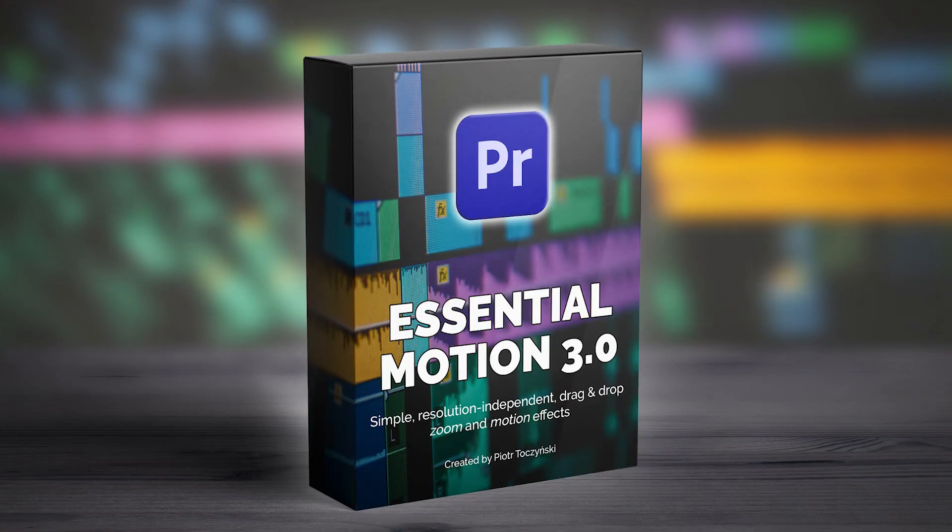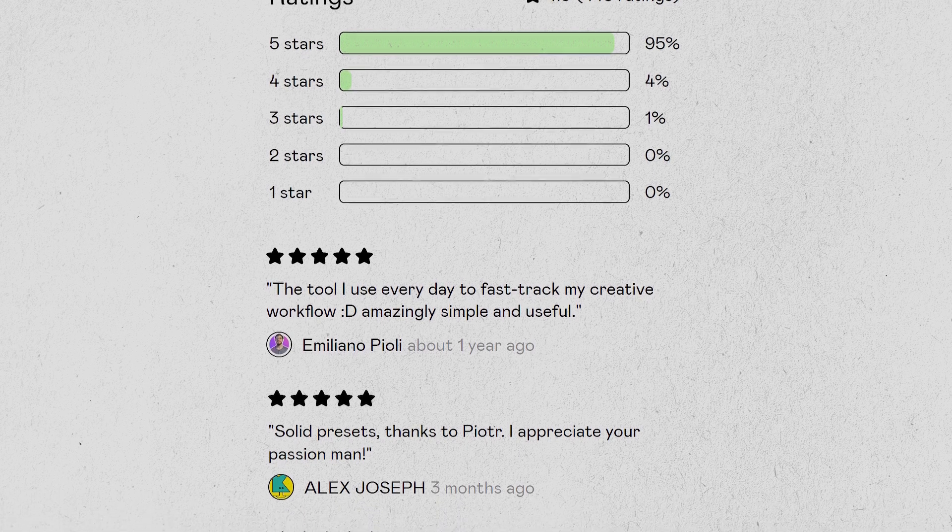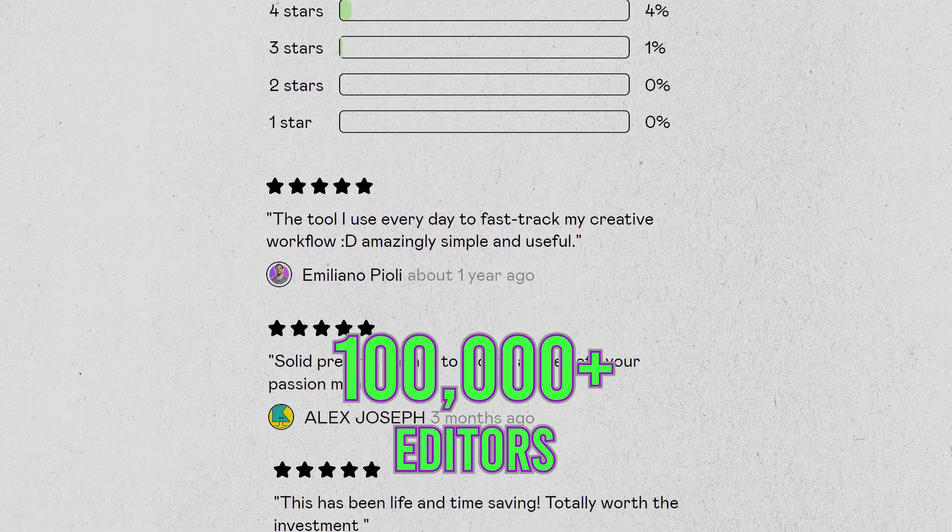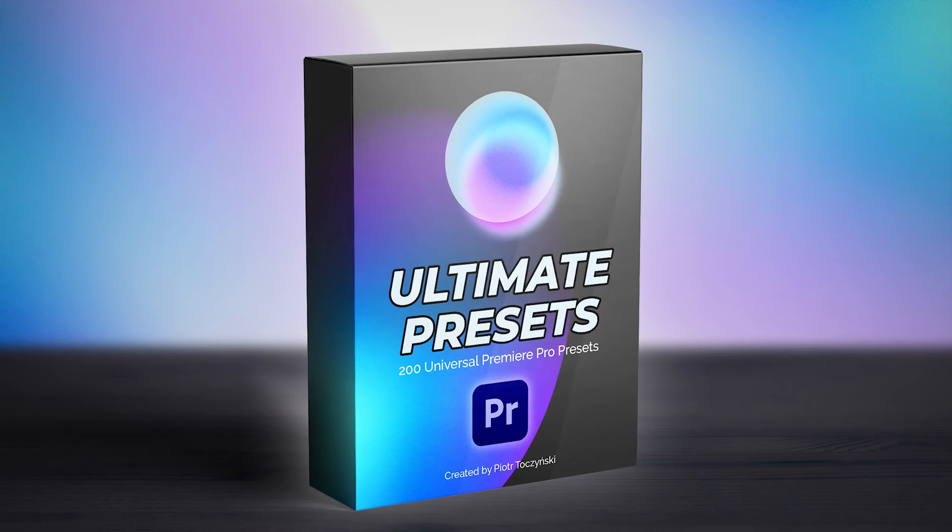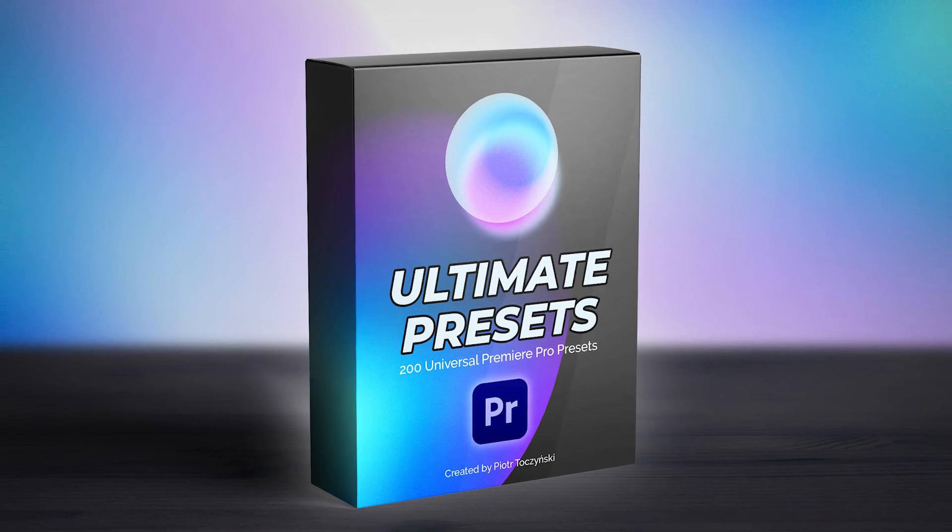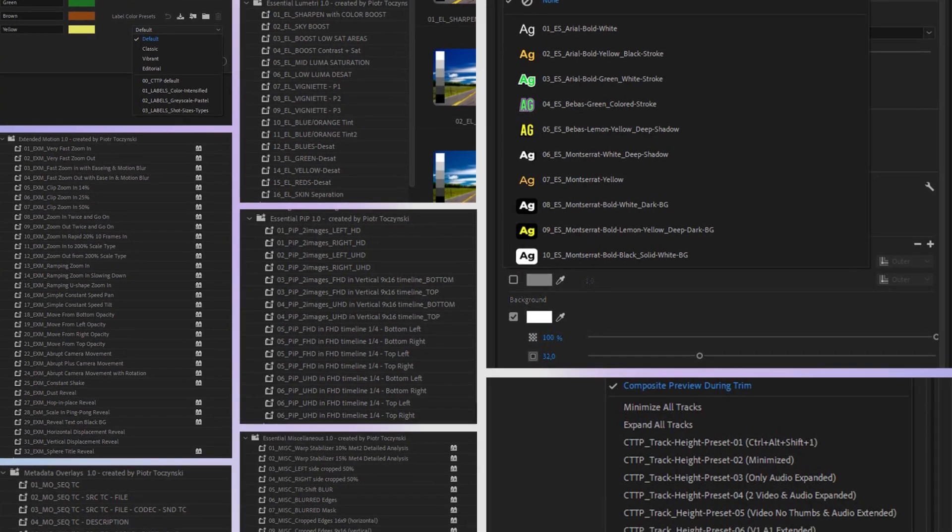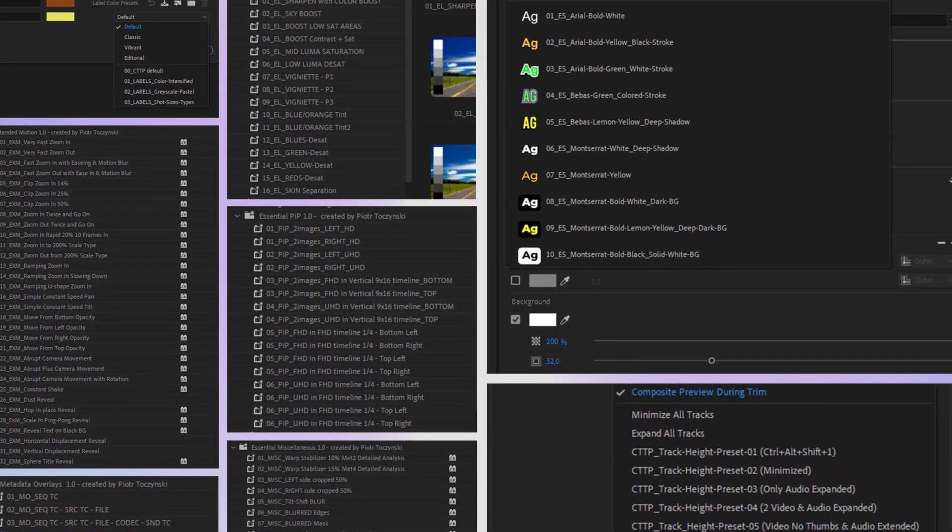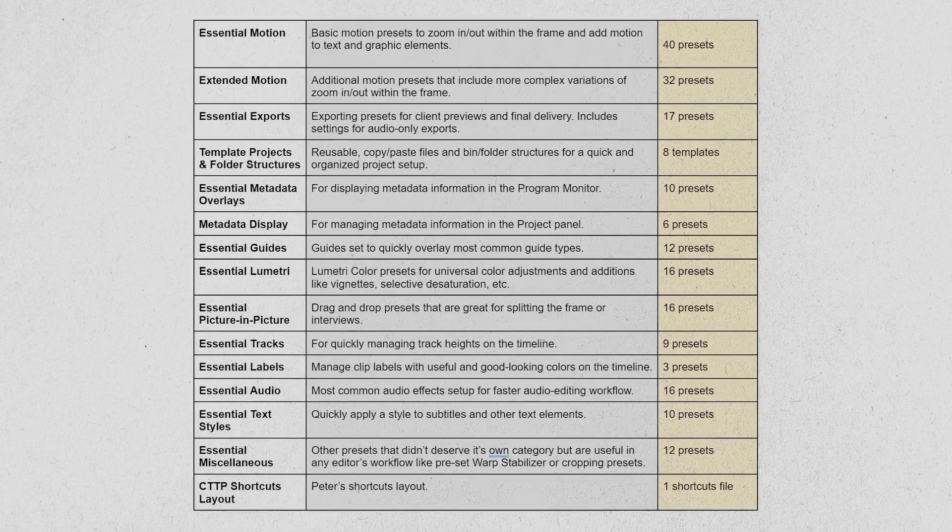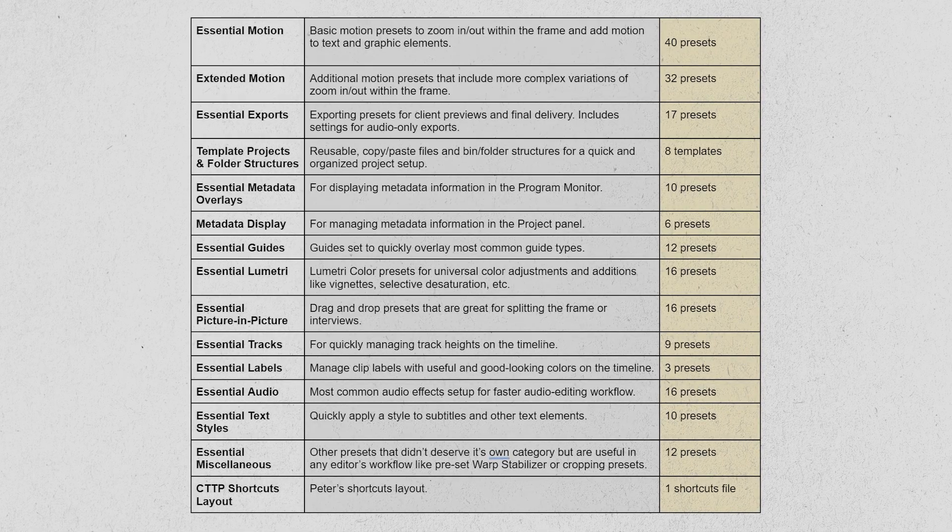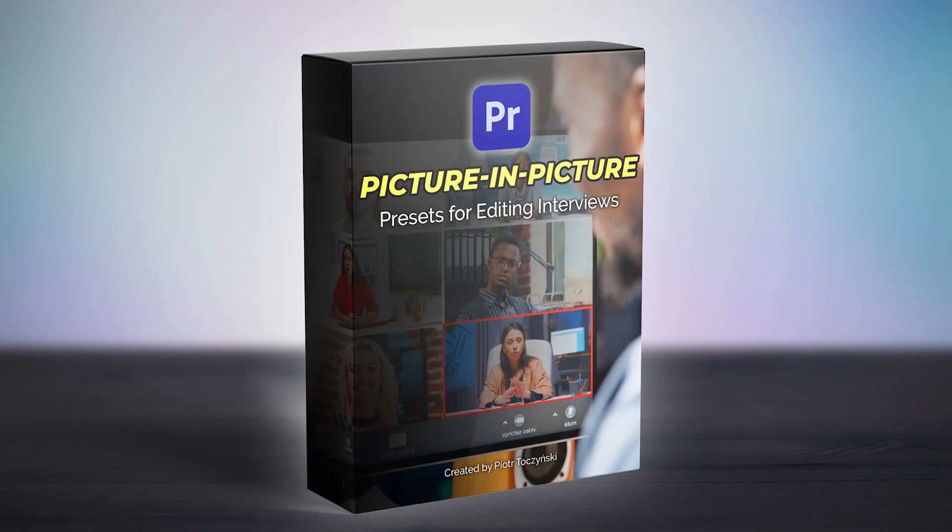Hi I'm Piotr Toczynski, I'm a creator of Essential Motion, a preset pack that has been downloaded by over 100,000 editors worldwide. Just recently I released Ultimate Presets, a pack of over 200 presets for all types of things you can do in Premiere. 16 types of presets to be precise and one of those, yes you guessed it, picture-in-picture presets. So let's have a look what they do and how you can use them.